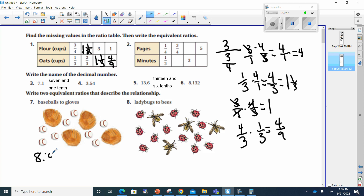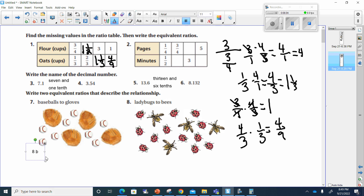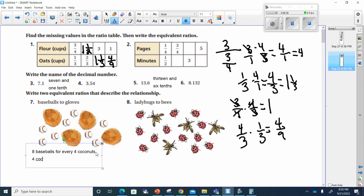And four — I said coconuts, but these are actually gloves. So eight baseballs for every four gloves. Eight to four. I can write: eight baseballs for every four gloves.